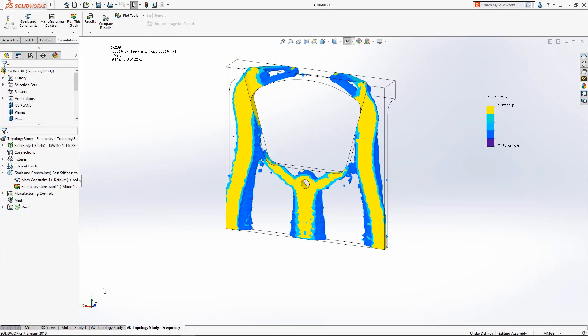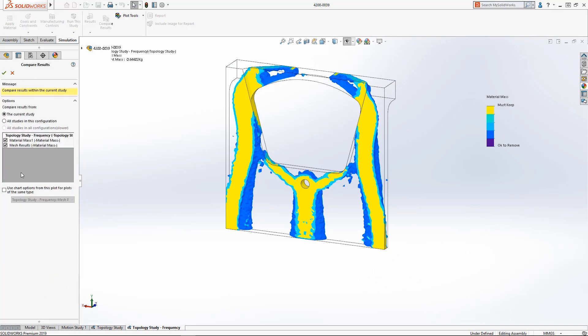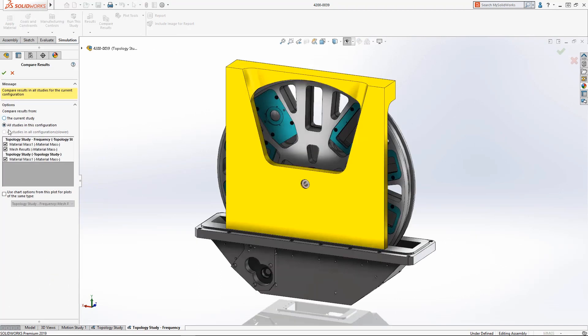Using the Compare Results tool, we can quickly visualize the topology differences from adding the 150Hz minimum frequency constraint.